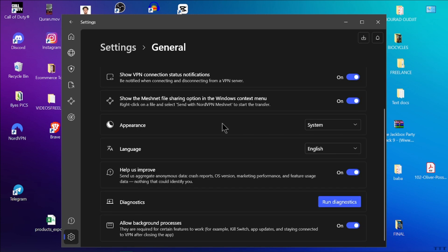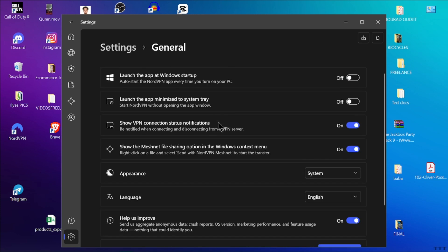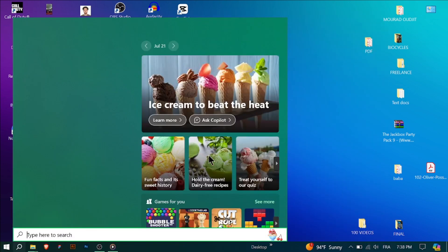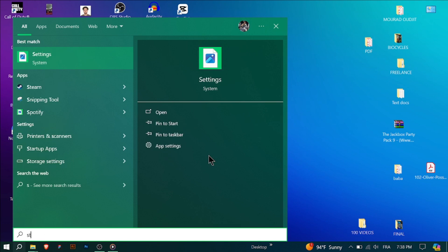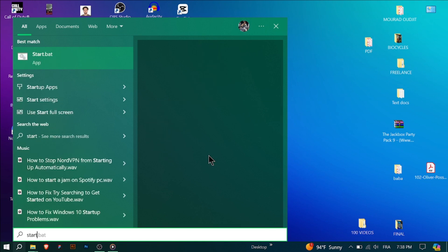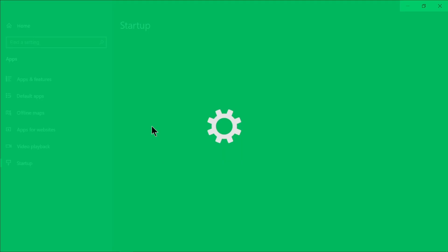After you've disabled the auto launch option, make sure to save your changes. You can then close the settings menu and exit the NordVPN application. Another way to do this is through your computer.